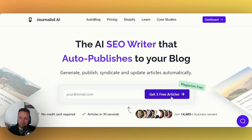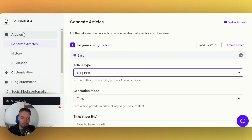You can get three free articles here. I already have an account, so I'm just going to log in first. All you need to do is go to the generate articles section.